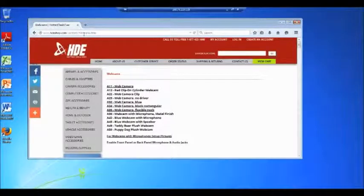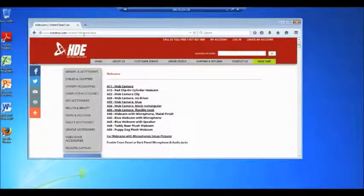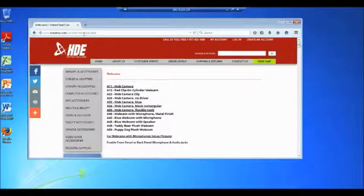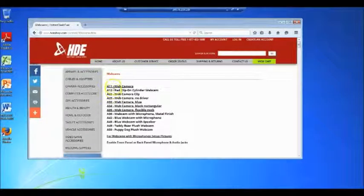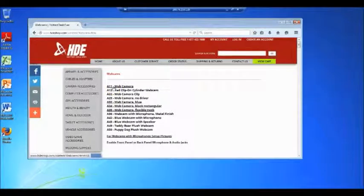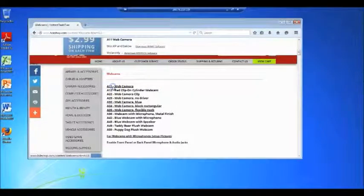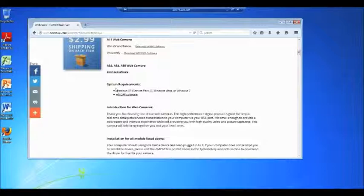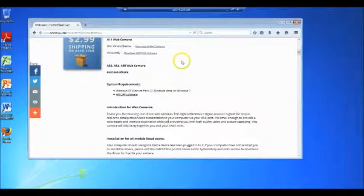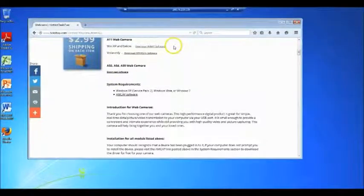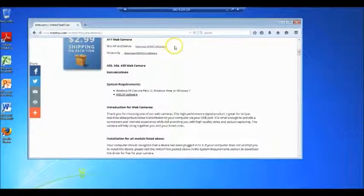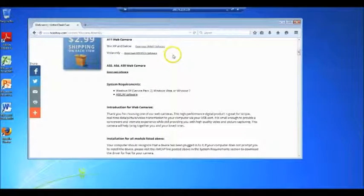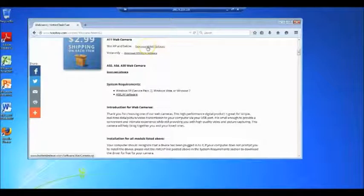Now as listed under step C, it recommends we scroll to find A11, and that's right here on the top. We'll click on A11 web camera. From here you have two options. Do you have Windows XP or some operating system before that, or Vista only? For us we're gonna go with Windows XP and below.